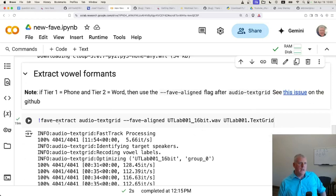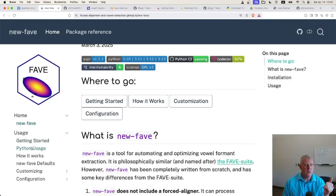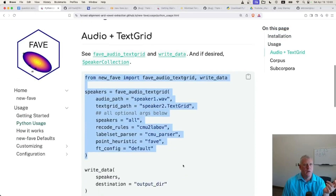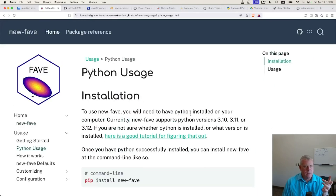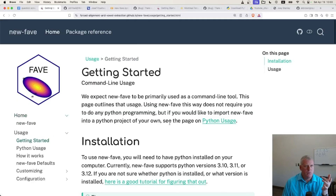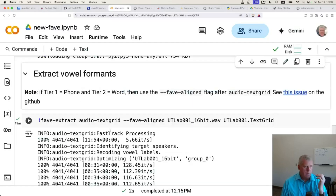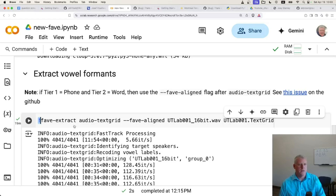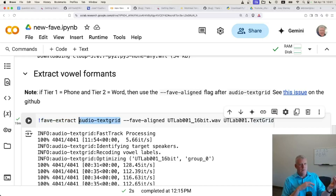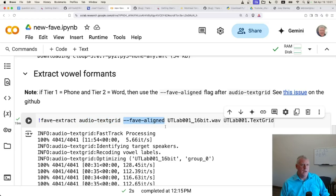After you install it, NewFave is a command line interface. Joseph points out you can also use it within Python, but he himself says it's easiest to use as a command line tool — 'We expect NewFave to be primarily used as a command line tool.' We'll use that within Google Colab with an exclamation point, then: fave-extract audio-textgrid, followed by the audio file and text grid file. And then the --fave-aligned flag, which tells the function that phones are on tier one and words on tier two.